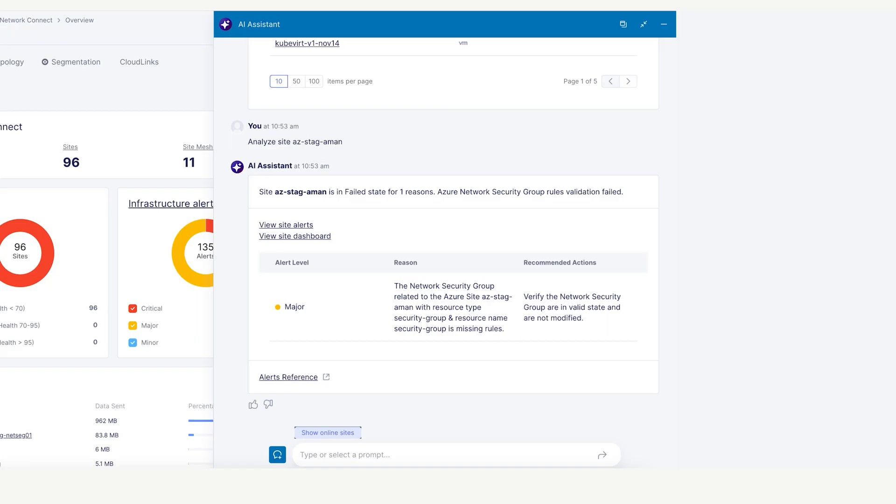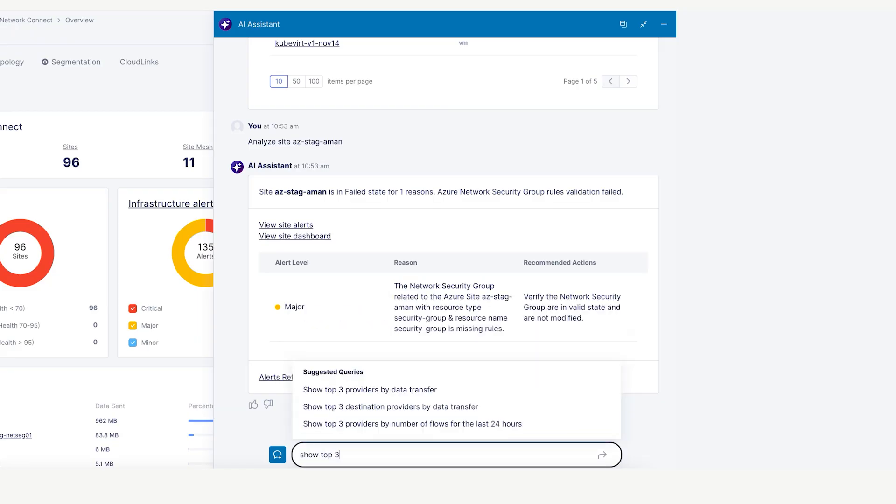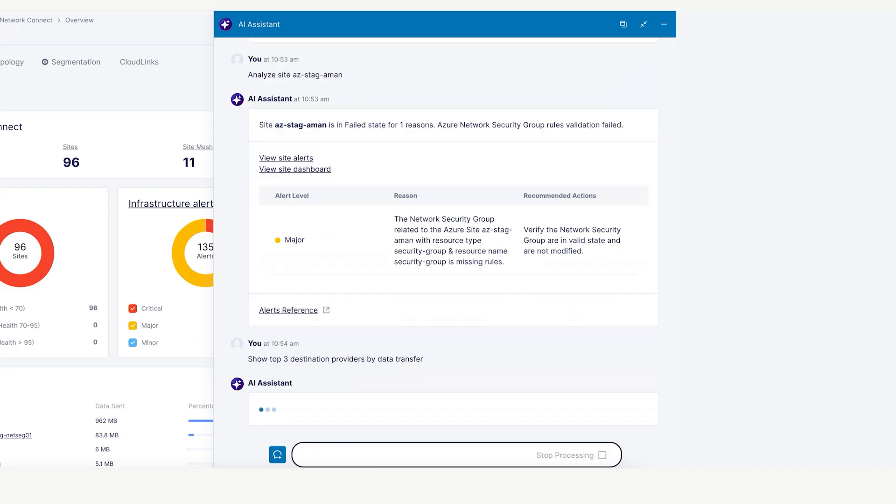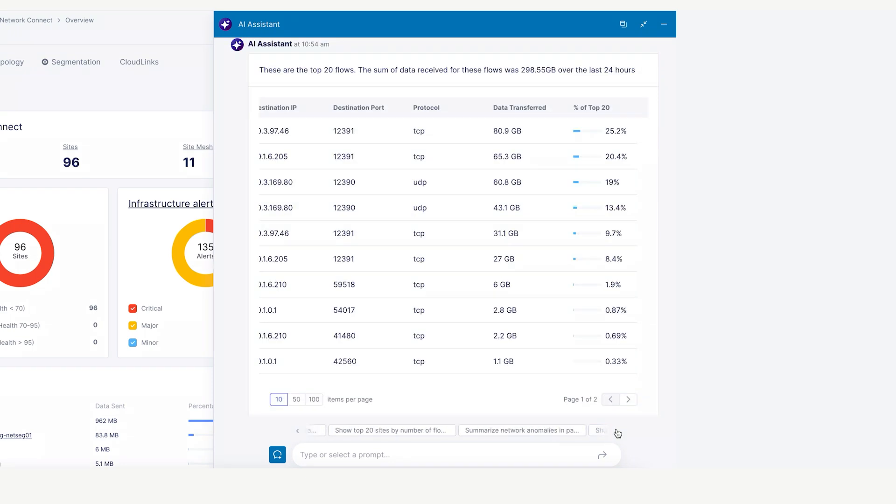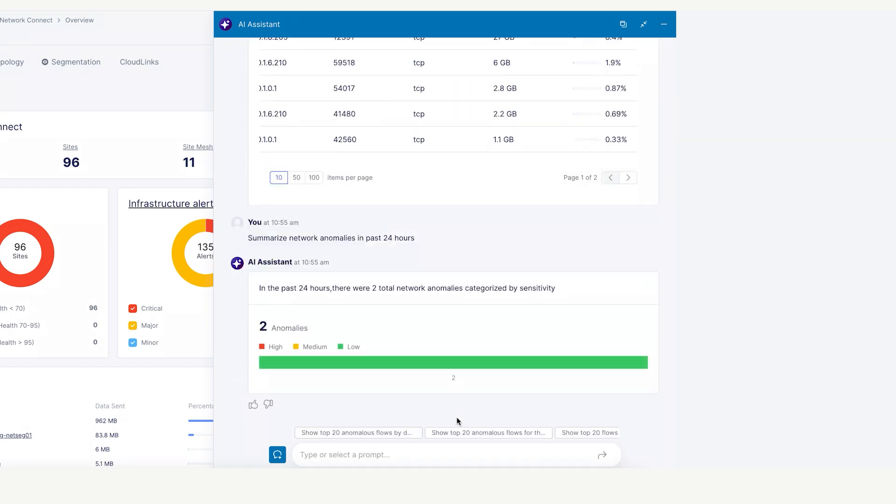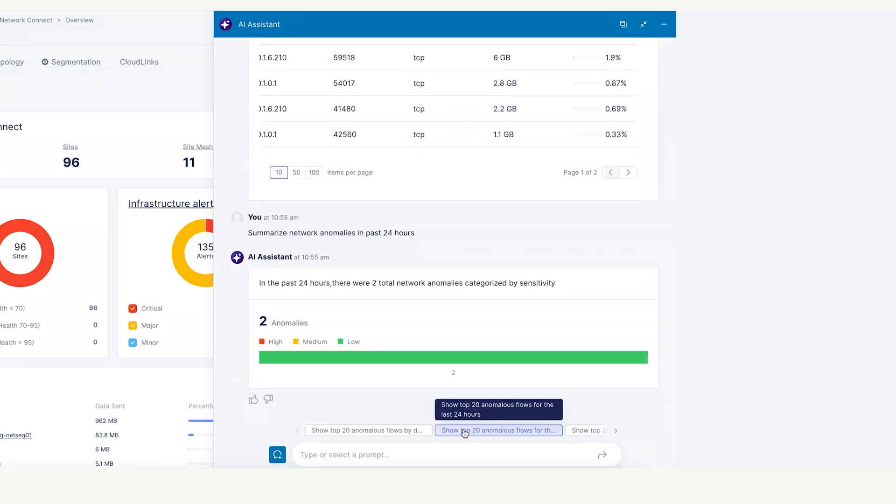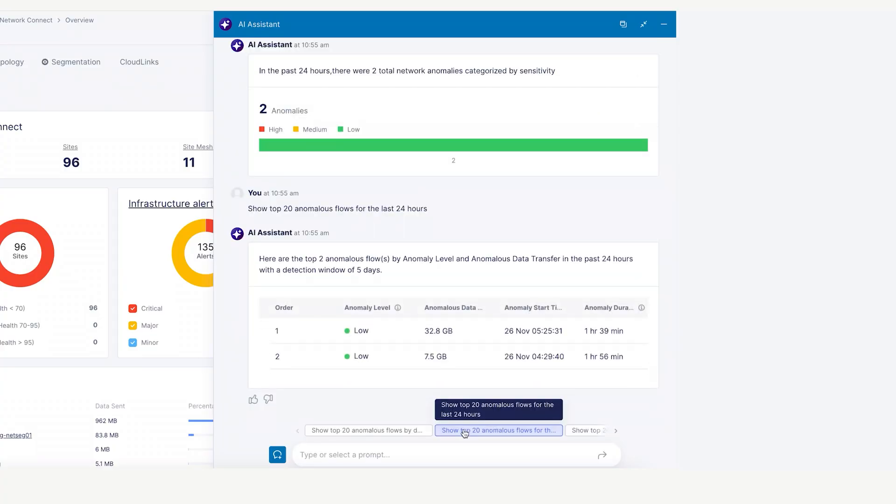You can get real-time insights into network and application traffic using queries that show the top providers by data transfer. The AI Assistant will also detect any network traffic anomalies and provide summaries for the past 24 hours.